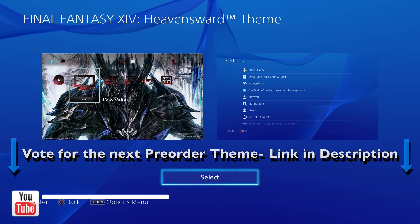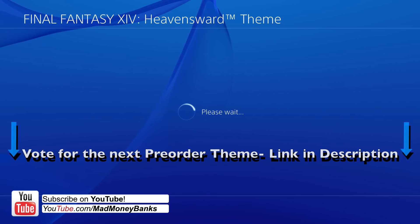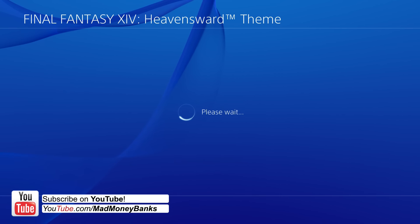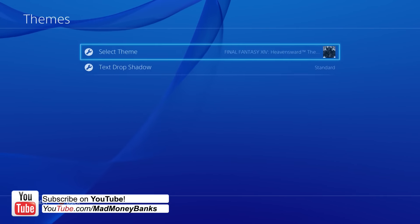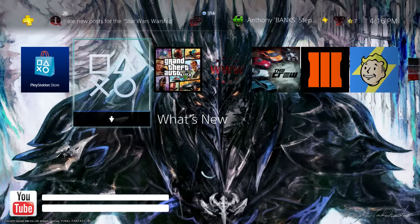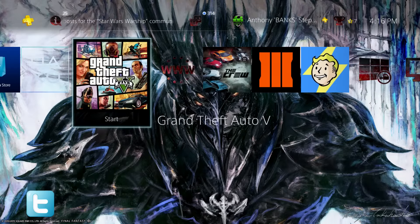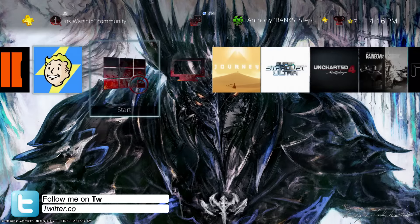Hey what's going on guys, this is MadMoneyBanks and today I'm going to be showing off the Final Fantasy XIV Heavensward theme for the PS4. This theme is static, but it is completely free in the PlayStation Store for anyone to go and download.